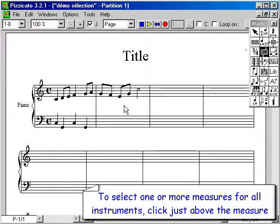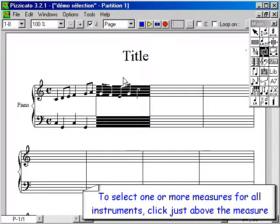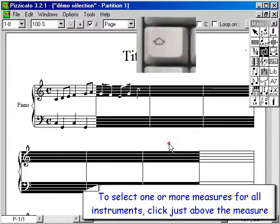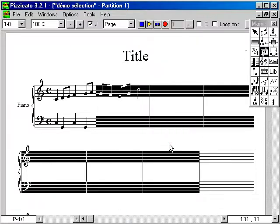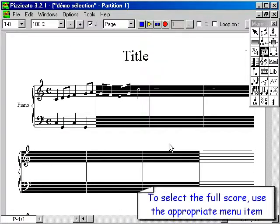To select one or more measures for all instruments, click just above the measure. To select the full score, use the appropriate menu item.